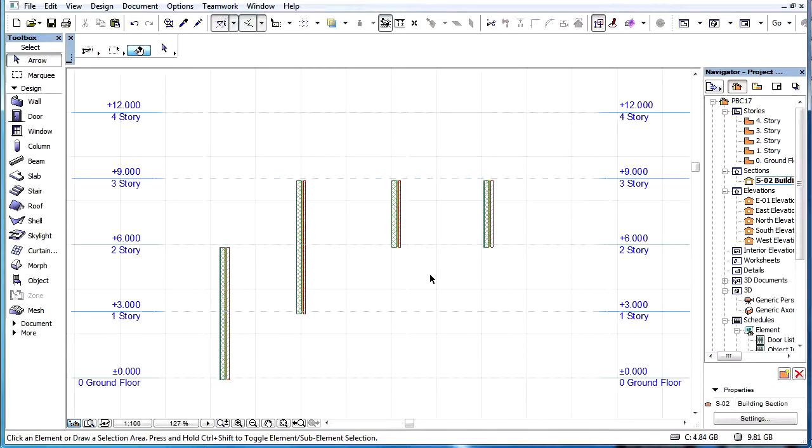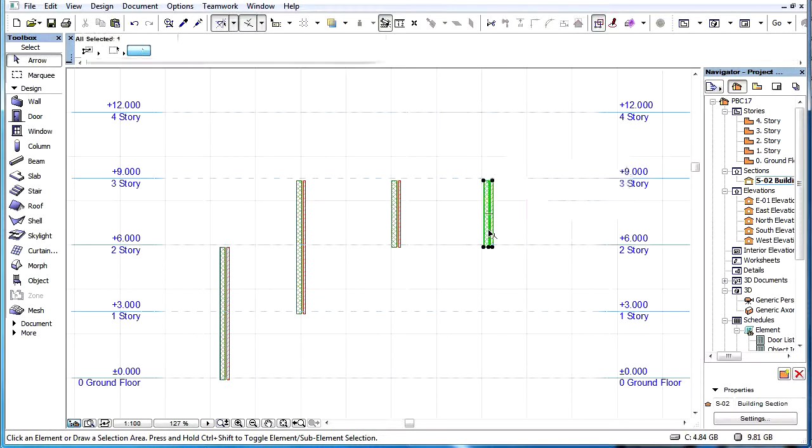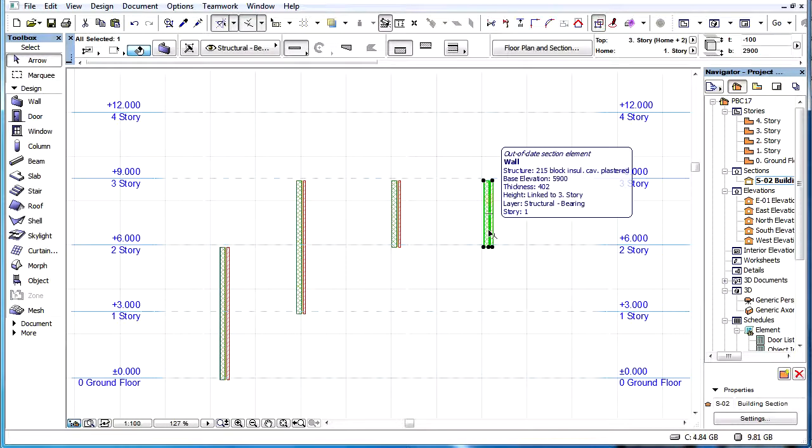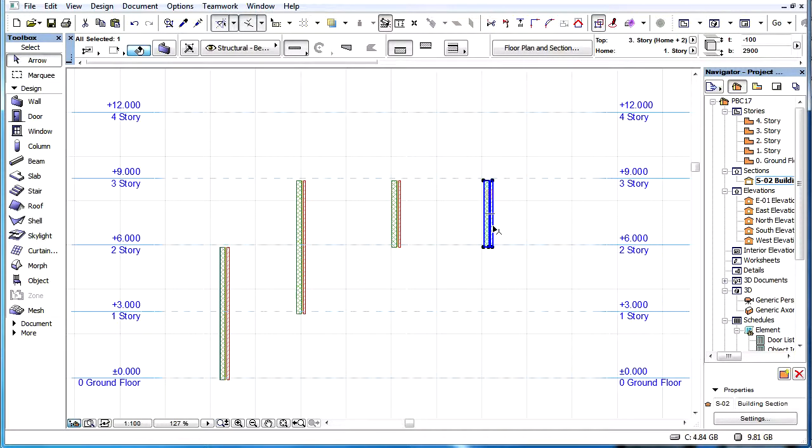There is an exception when changing the Home Story of elements. This is connected to the rule that the Top Link Story must always be at least one story above the Home Story.